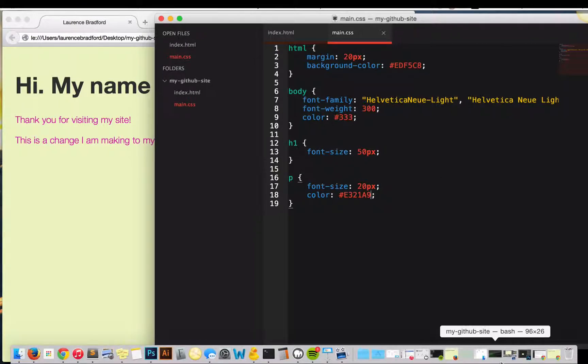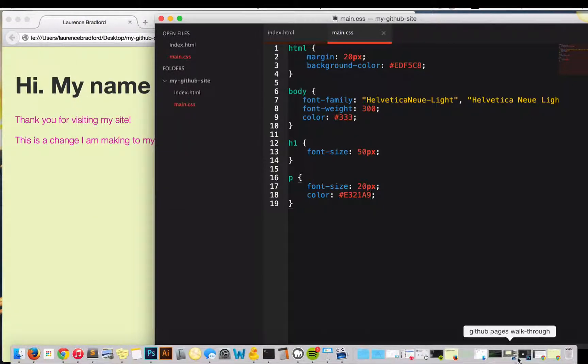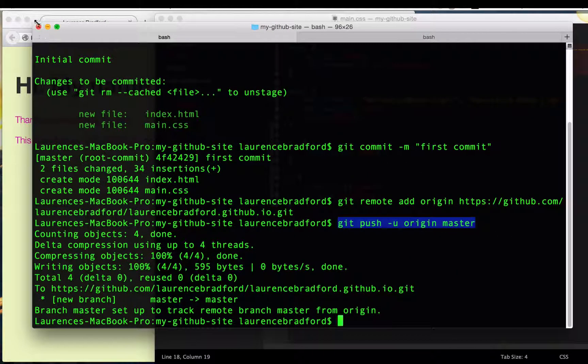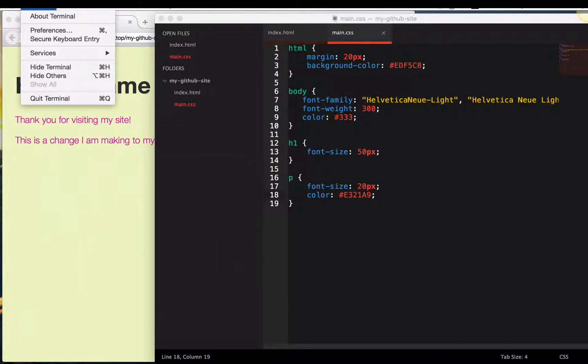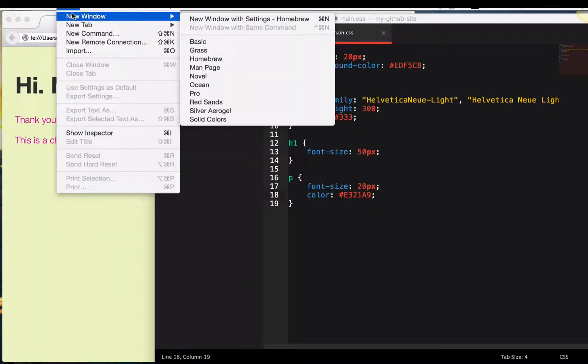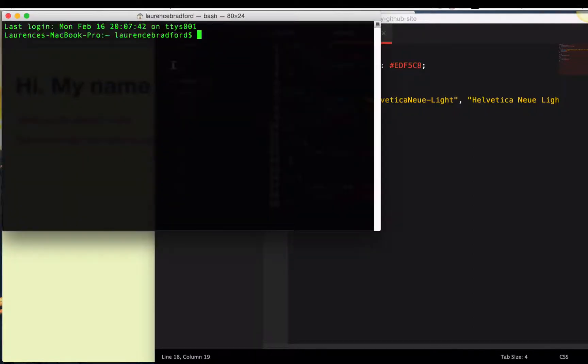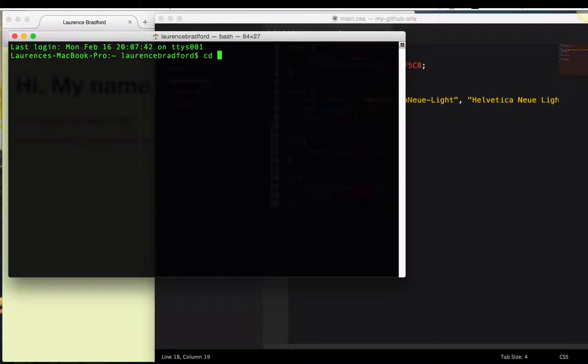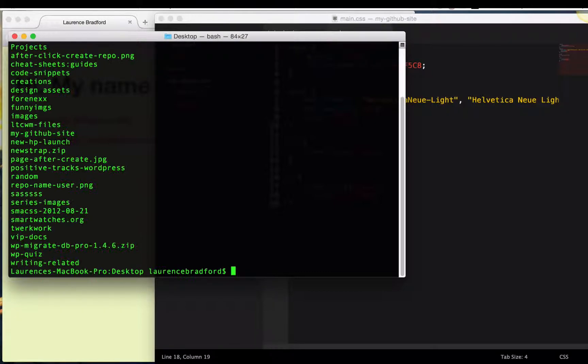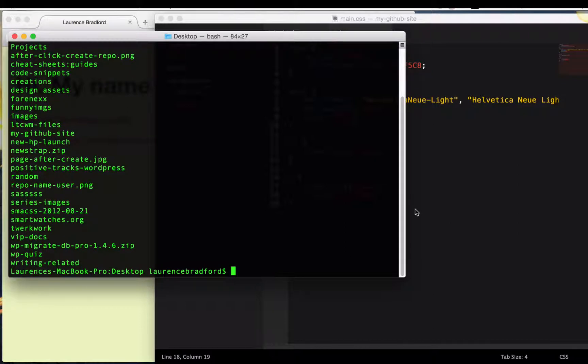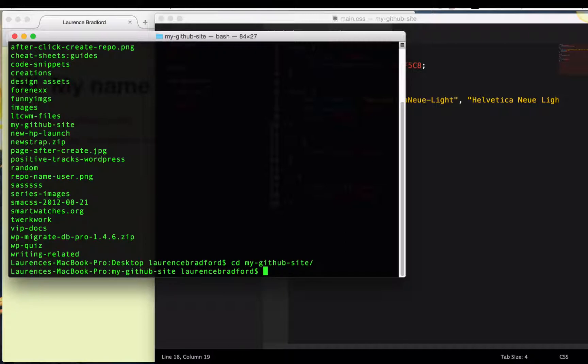And now I'm going to, I already have it open, but I kind of want to restart it so you guys get the full effect. Okay. New window. CD desktop. LS. CD my Git. And then if you press tab, it'll automatically fill out the rest for you. My GitHub site.